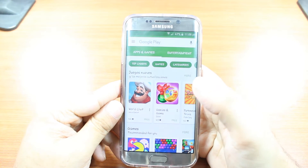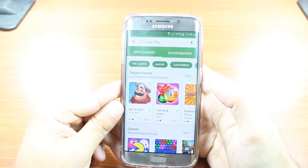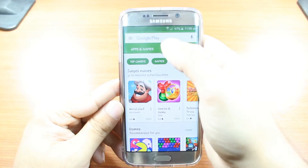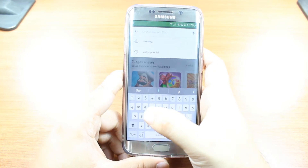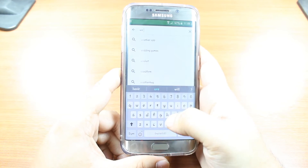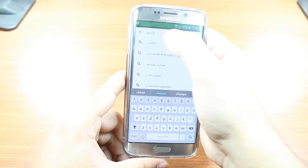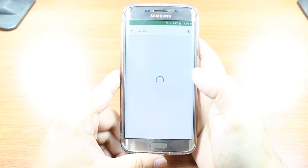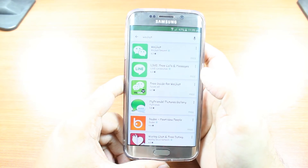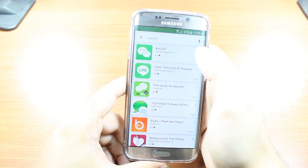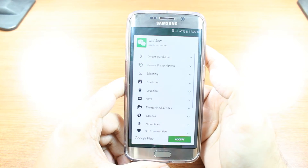Here you have so many options — top charts, games, categories — you don't need to touch any of them. Just hit the search option and type "WeChat." Here we go, hit this one. The top option is WeChat — hit that one.